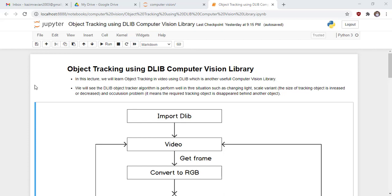Welcome to another lecture of Master Computer Vision in OpenCV with Python. In this lecture, we will learn object tracking using the Dlib Computer Vision library, which is another useful computer vision library.